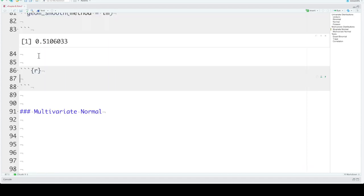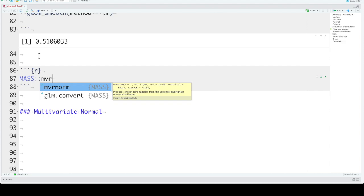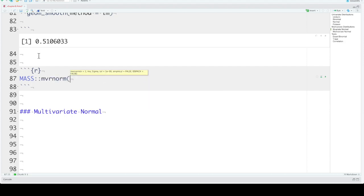The bivariate normal distribution is two normally distributed variables that have a specified relationship or correlation with each other. We can sample from this bivariate normal distribution using the mvrnorm function from the MASS package. If you load the MASS package using library, it will overwrite some of the functions that we use a lot in dplyr. So we almost always use it without loading the library and just prefacing the mvrnorm function with MASS. The mvrnorm function works a lot like normal distribution, except we need to say what the n is, so how many variables do we want.